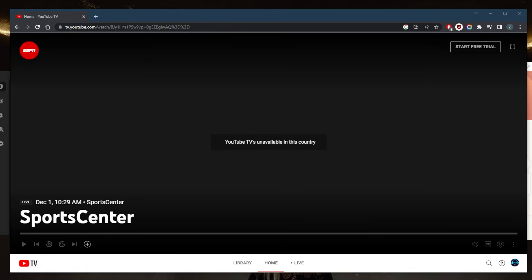YouTube TV is altogether not available in most countries. It's mostly available in the United States, and I'm not in the United States, which is why it says right here 'YouTube TV is unavailable in this country.'